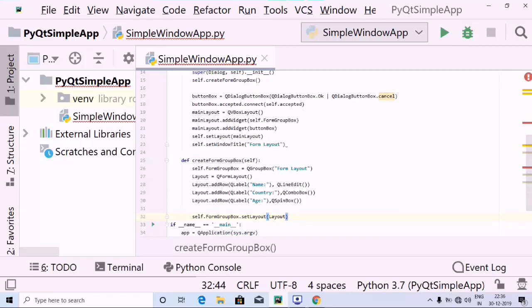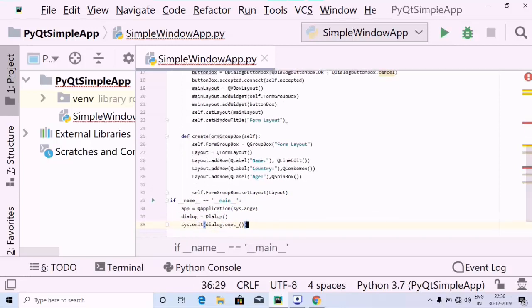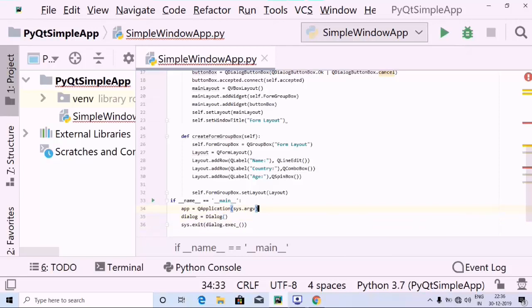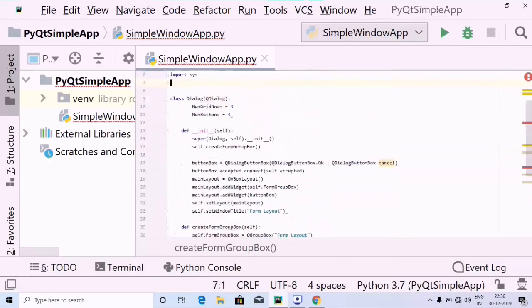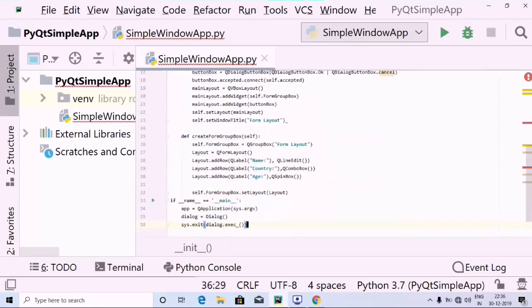All the stuff has been defined, and here comes the main method. Inside the main method we have used QApplication, then the Dialog has been created, and then sys.exit has been defined. So let's go ahead and run the program and check for the output.